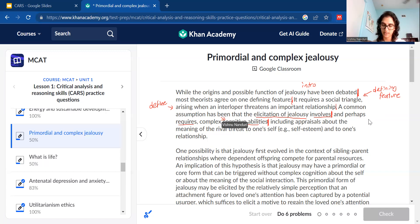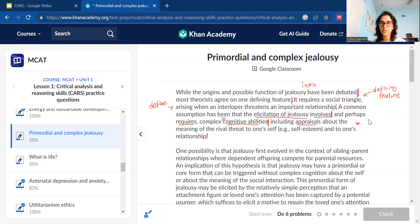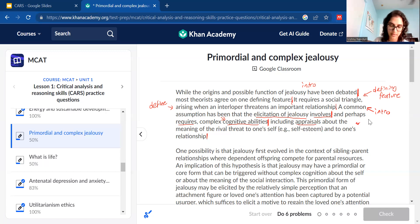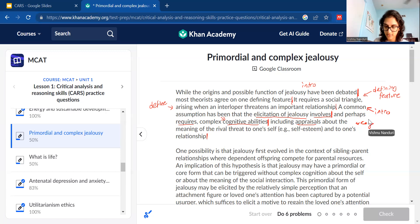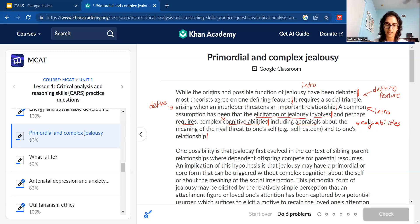Now we're breaking up what that looks like: 'appraisals, or assessing a rival threat to oneself and to one's relationship.' They're defining what cognitive abilities look like in the context of jealousy. So: intro — talking about eliciting jealousy; then a bit more detail about what it requires, which is cognitive abilities; and then what does that look like? We start to appraise or think about how certain threats — that rival or interloper — affect our self-esteem and our relationship.